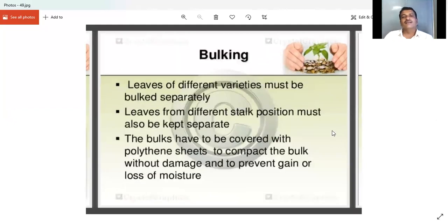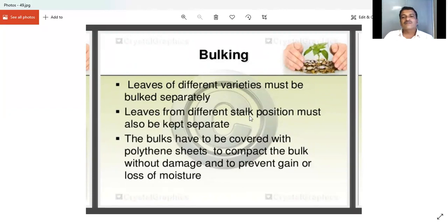Regarding bulking: leaves of different varieties must be bulked separately, and leaves from different stalk positions must also be kept separate.